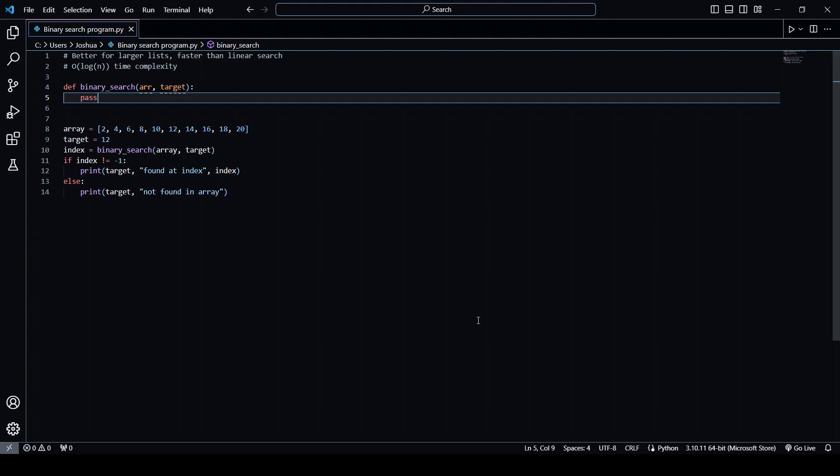Binary search has a prerequisite that the list must be sorted before we search. This is because when the target is compared to the middle element, the assumption is made that all of the elements before the middle are smaller and all the elements after the middle are bigger.